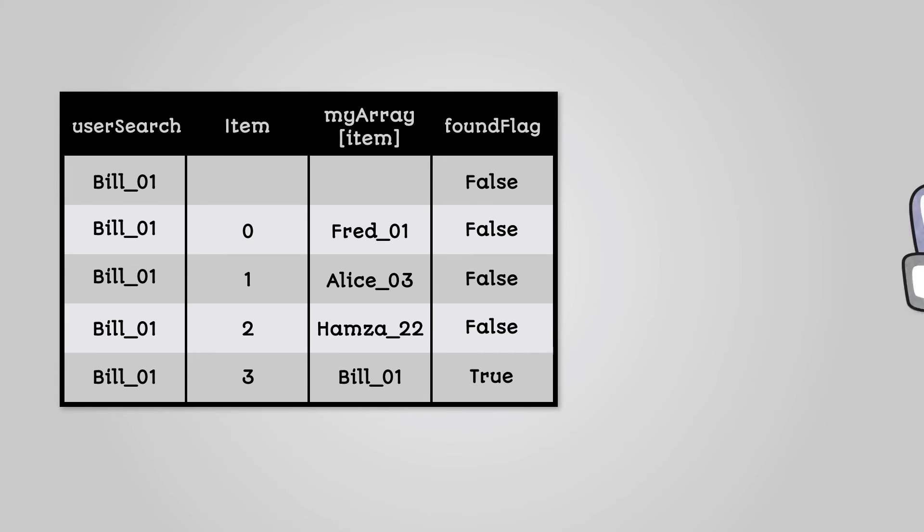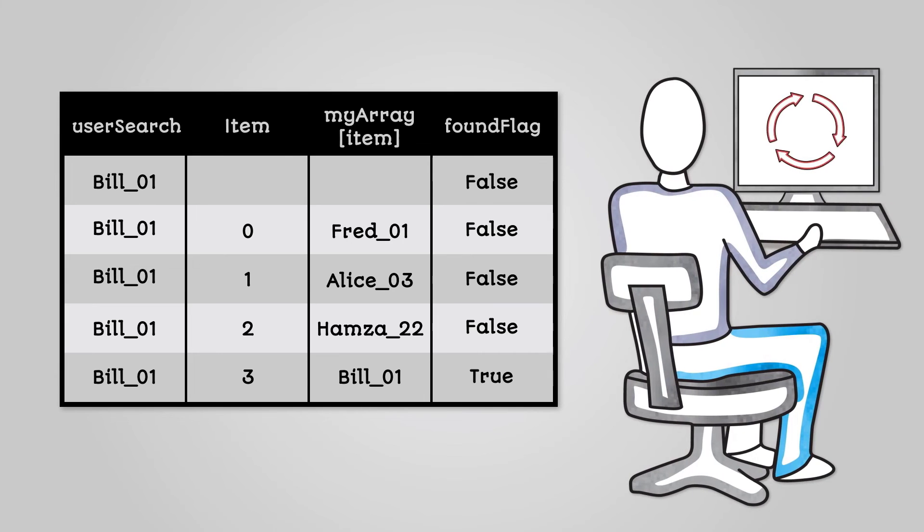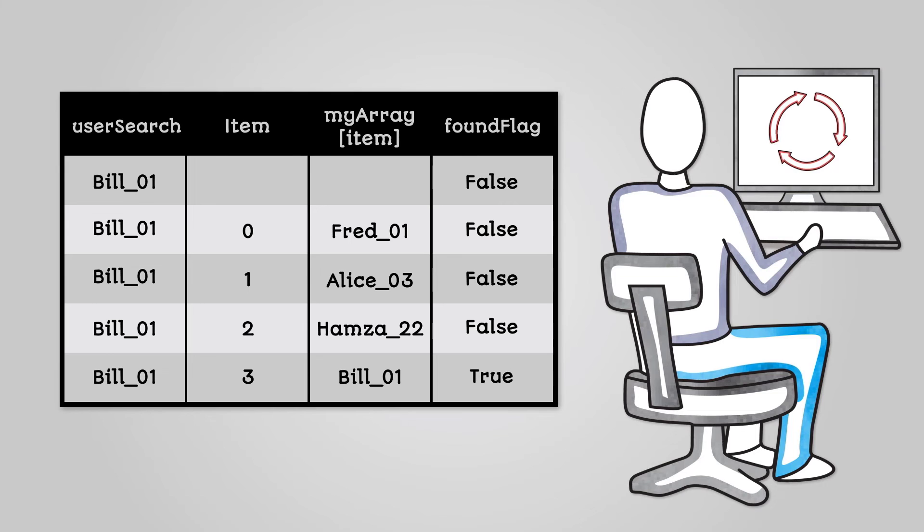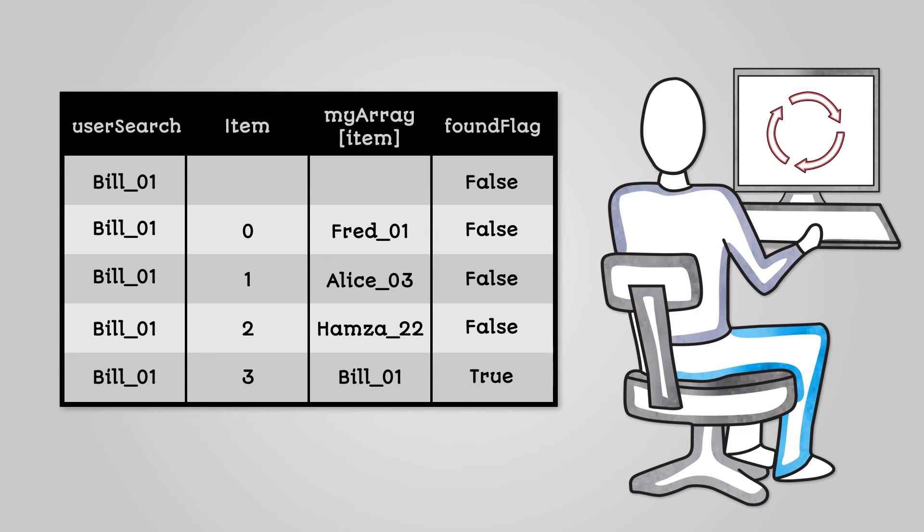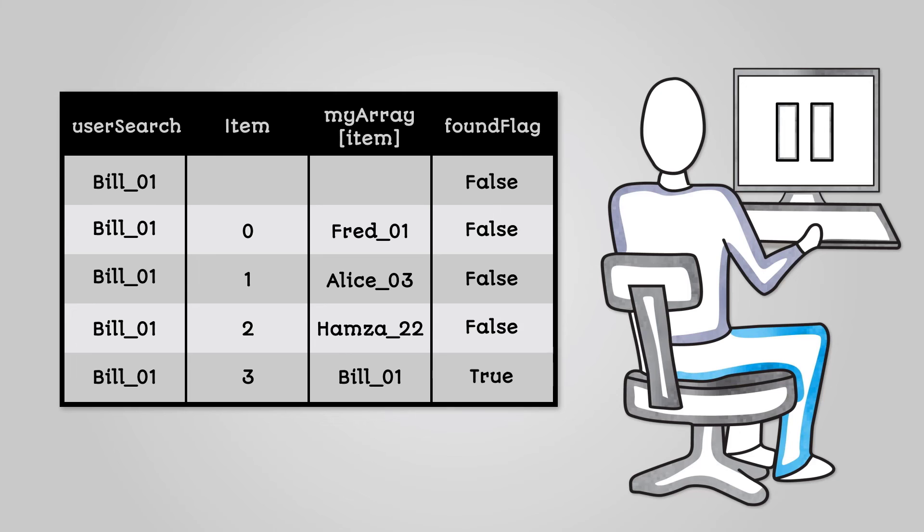Our linear search at this point will continue to go through the rest of the list looking for further matches until it reaches the end. If we wanted to, we could use a break command to exit the loop immediately. This would make the code more efficient rather than wasting time searching even after the search item is found.